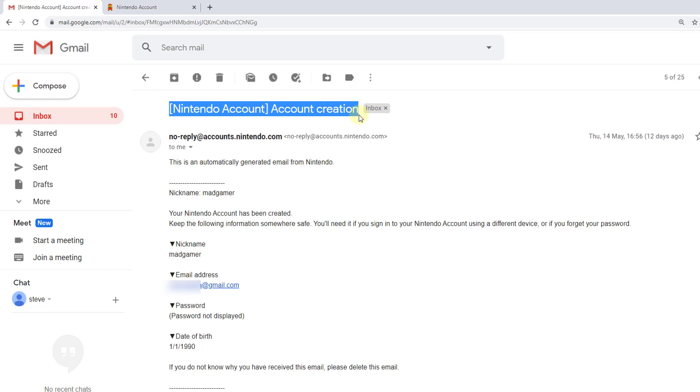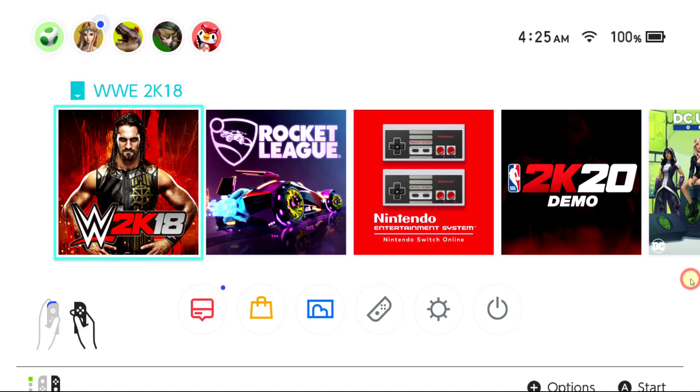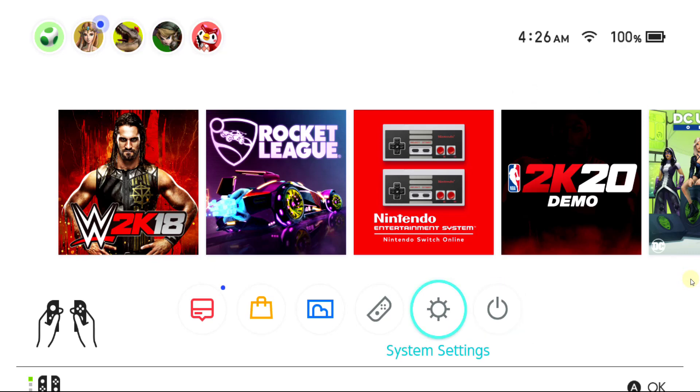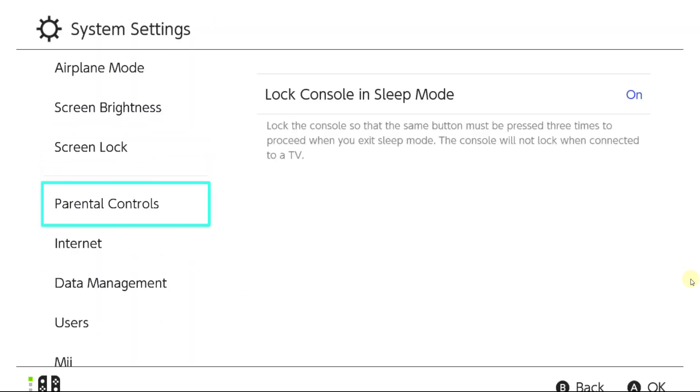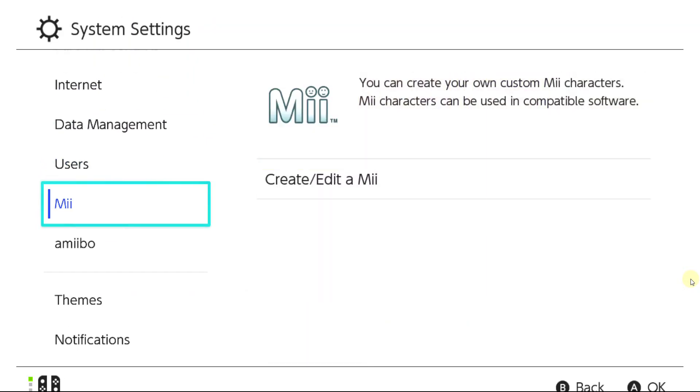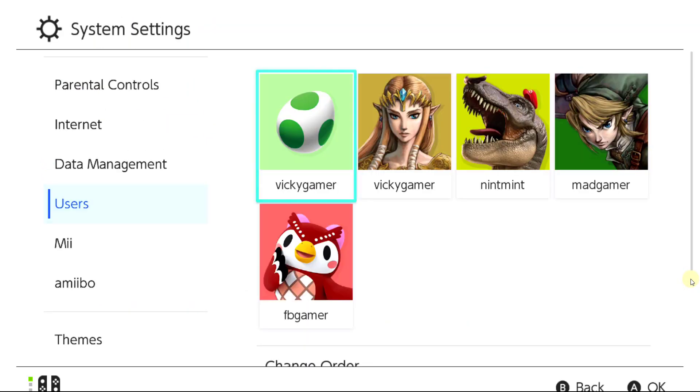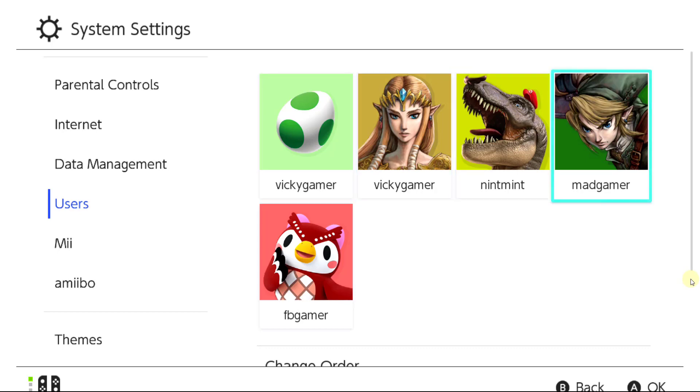That way you can retrieve this information. Even if you forget your nickname, you can find it. Go to your console. For example, I am resetting this user. Go to system settings, then to users. Which account are you going to reset?